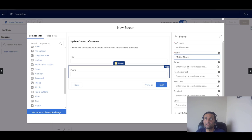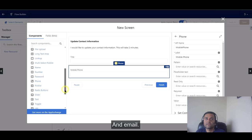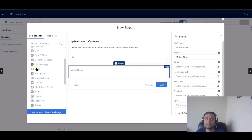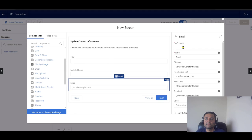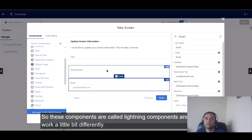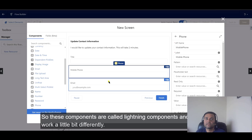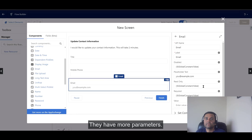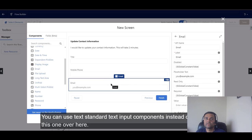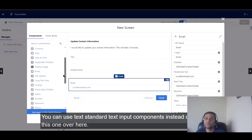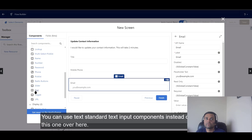Let's change the API name and the label name as well. Now let's add an email field here, with the API name set to 'email'. These components are called Lightning components and they work a little bit differently — they have more parameters than the standard text input components.